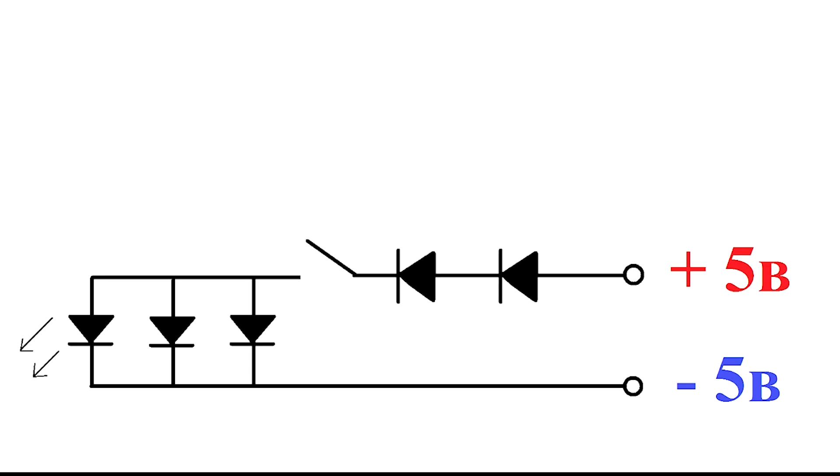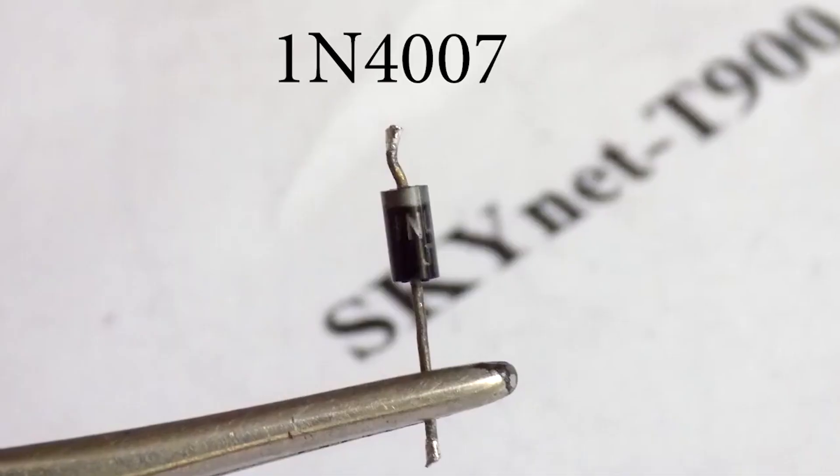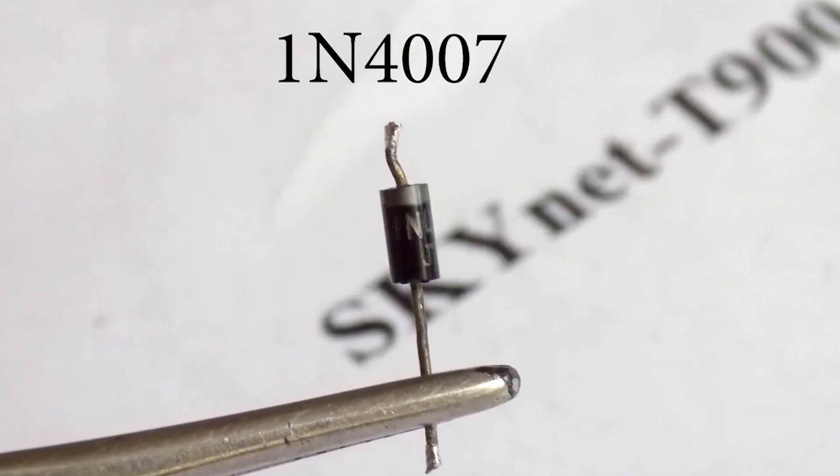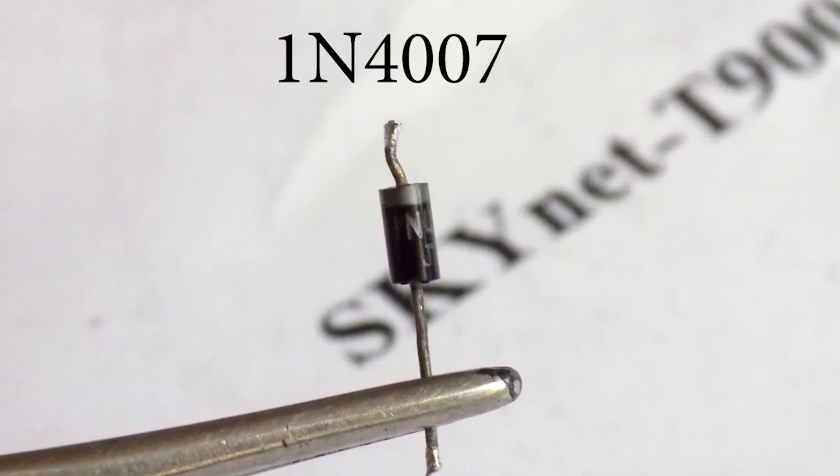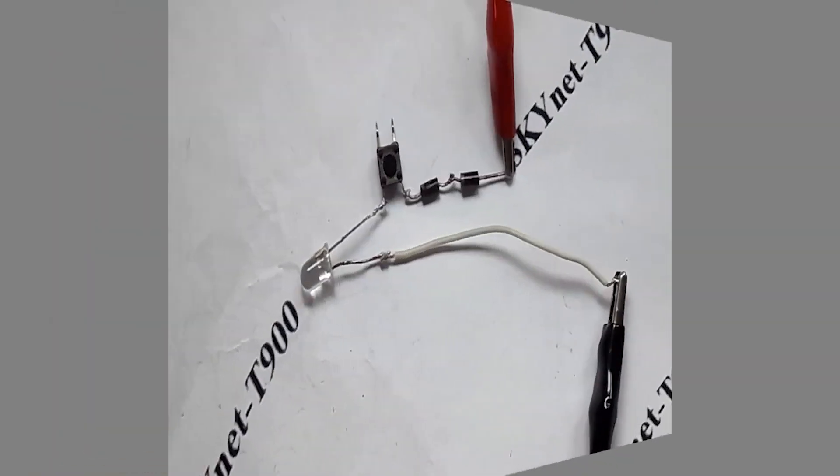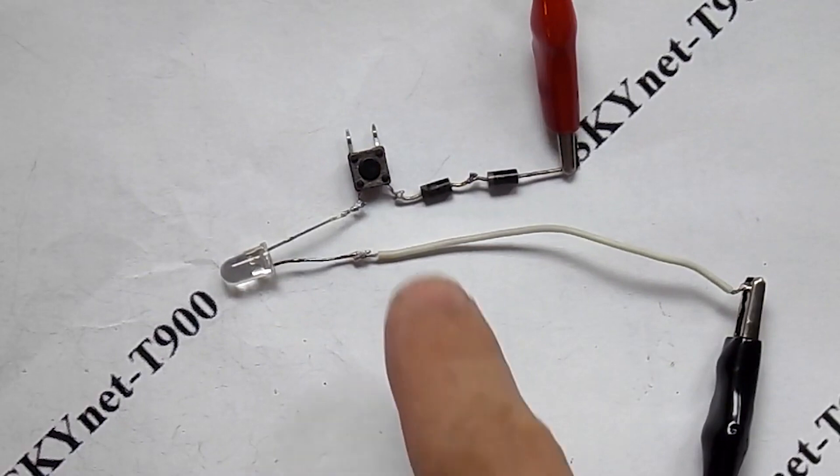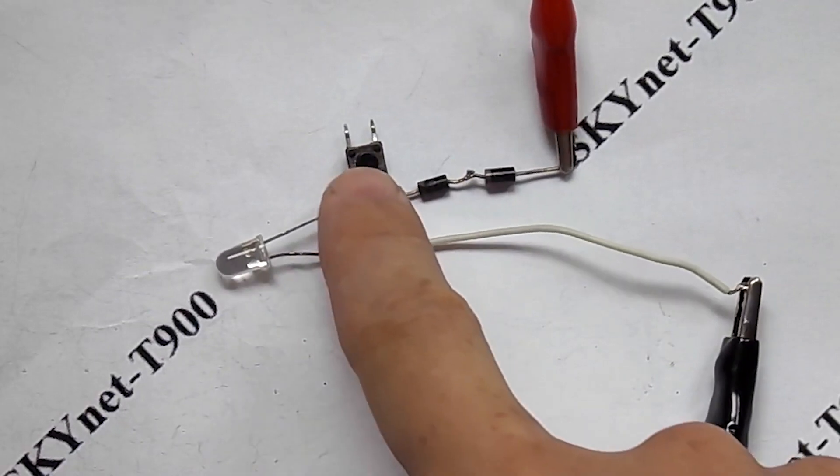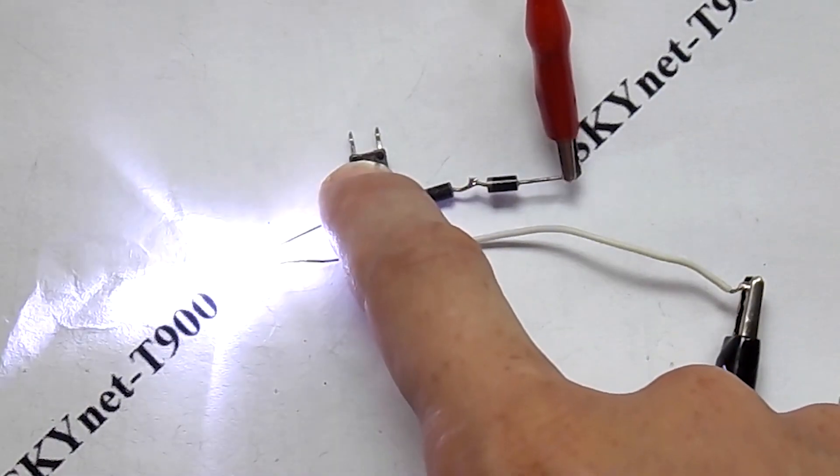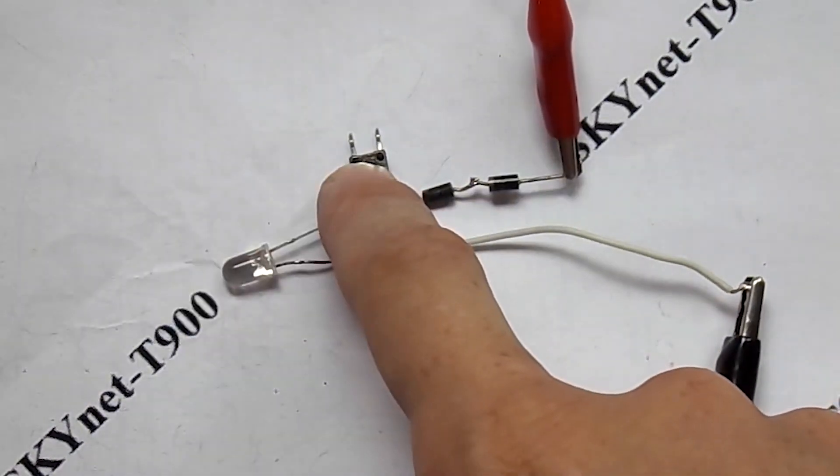To lower the voltage, I added 2 diodes to the circuit. Both diodes are marked 1N4007. The assembled circuit looks like this. There's nothing complicated. When I press the button, the LED lights up.